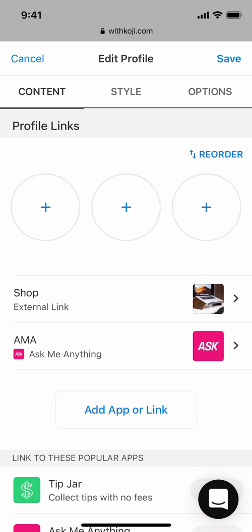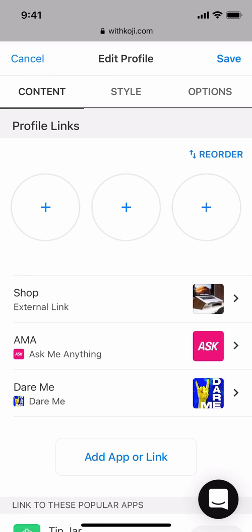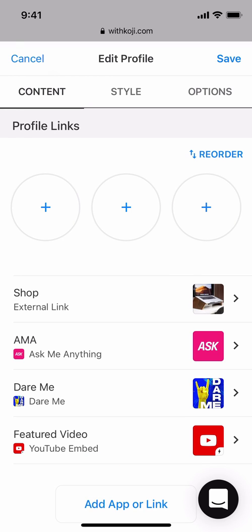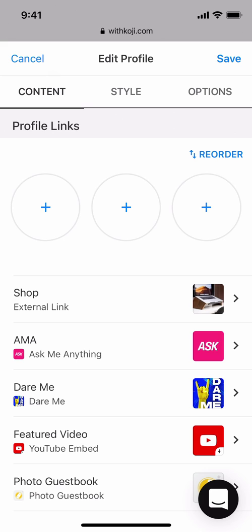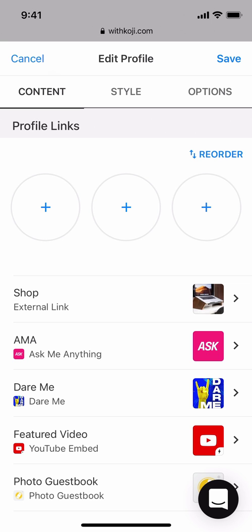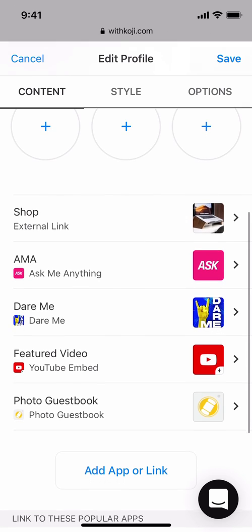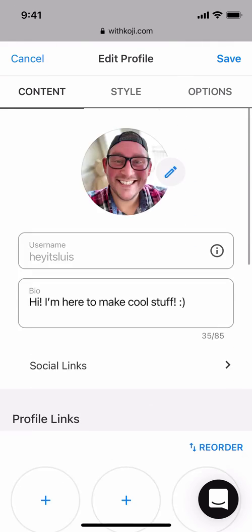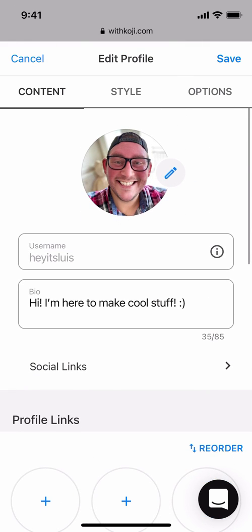I'm going to go ahead and add a few more of my favorite apps into my profile, including the Dare Me app, a featured YouTube video embed, and a photo guestbook. Now that we have a few links and apps in our profile, it's time to style our profile.